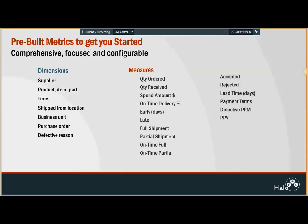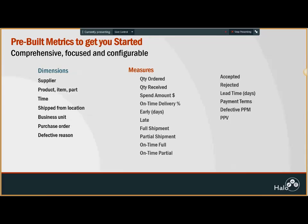Dimensions are the natural categories along which you would like to classify these measures. I want to see my amount spent by the supplier, by ship from location, by business unit or purchase order. There can be any number of dimensions and measures that you would like your reporting to be based on. As part of this package, you get a complete turnkey solution with these metrics and dimensions built in, ready to use from day one.